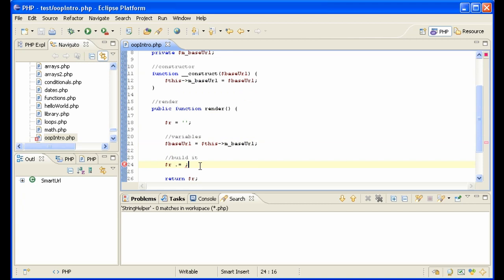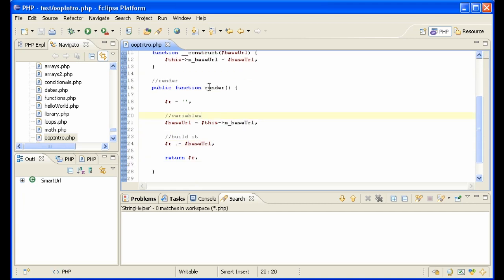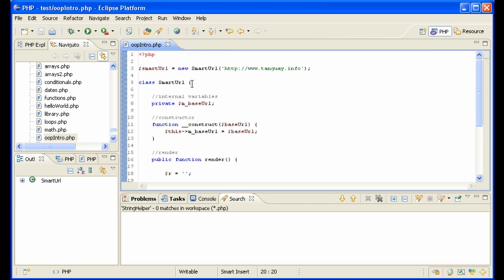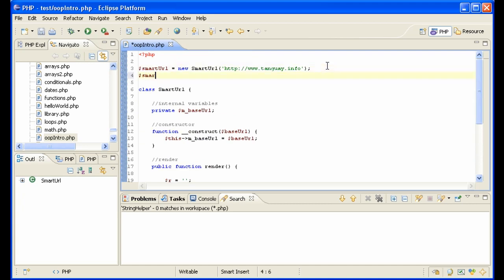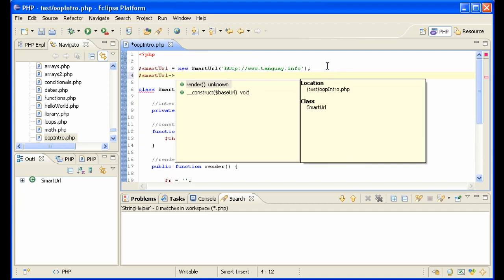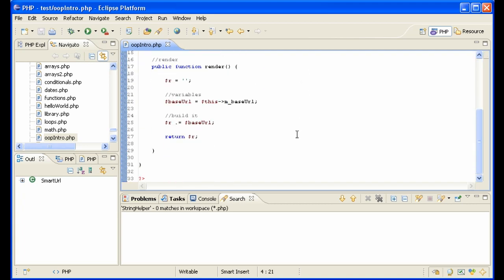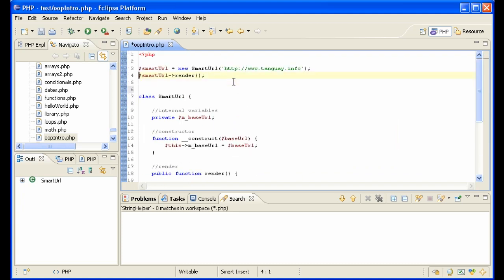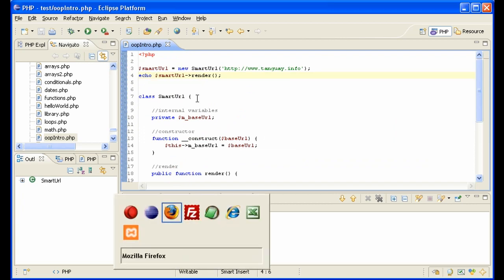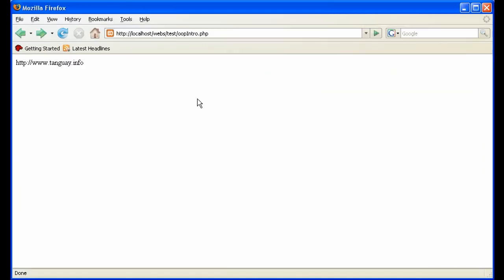And this is a public method. That means it's available to our code which constructs the object up here. We say smartURL - it shows us all of the methods. We choose render. That's going to return the baseURL simply. And we will echo it. And that is the basis of our class. Let's test it. It works.